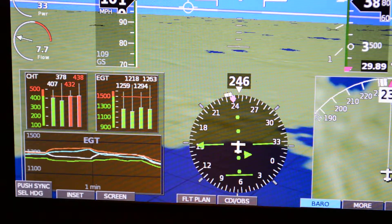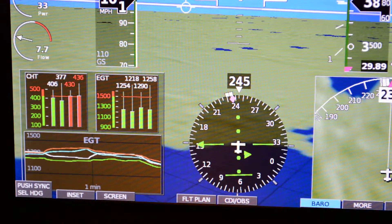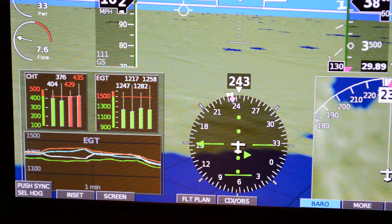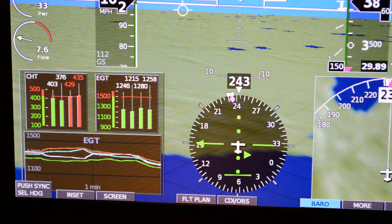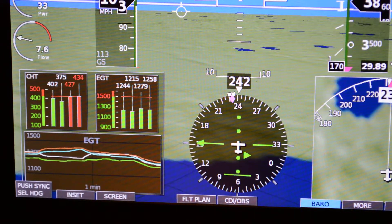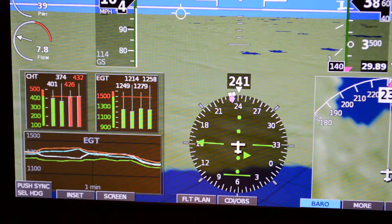Today I'm playing a demo on HXR and I want to explain the difference between our engine monitoring and what's done by most other EFIS manufacturers.